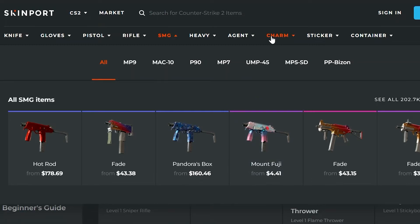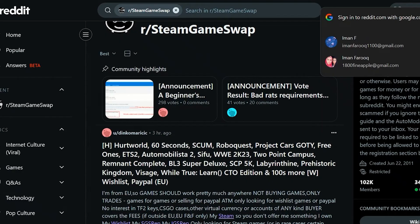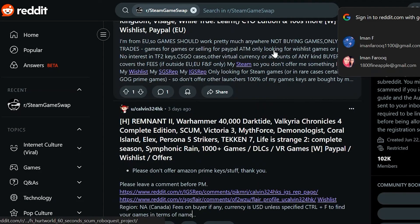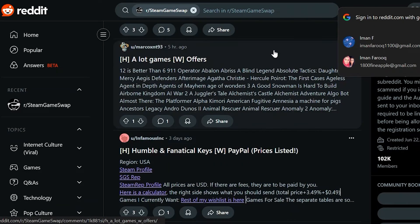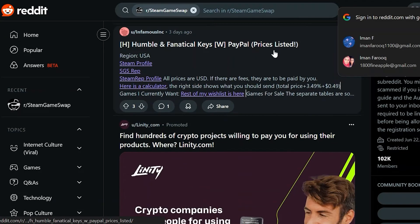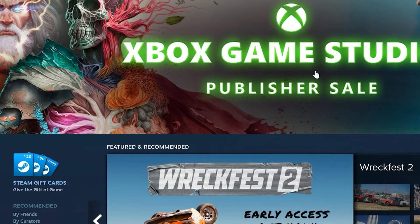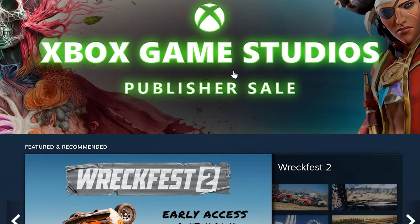The pros of using these third-party applications are fast payout access, the ability to get real money, and the freedom to use your Steam earnings outside of gaming. The cons are that it's a lengthy process and you'll have to wait for buyers to come along, especially when working around commission fees.